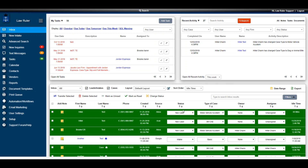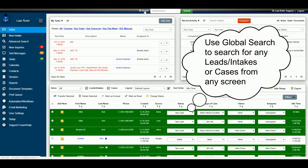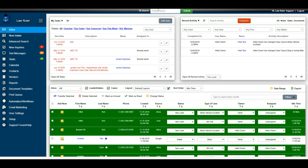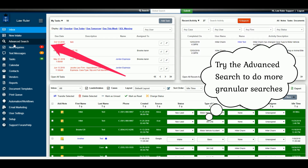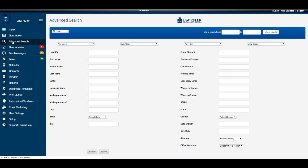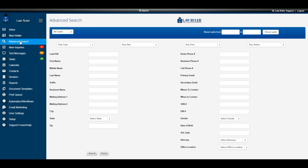When you first log into LawRuler, you'll be on the home page, also known as the inbox. At the very top of every page in LawRuler is our global search feature. This will allow you to do a quick search of all the leads in your portal. You can search by name, by number, by email address, or by lead ID. If you ever need to get more granular with your searches, you can utilize the advanced search feature located on the left side navigation window.